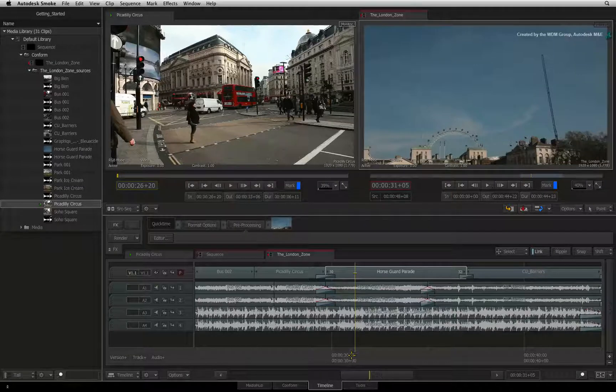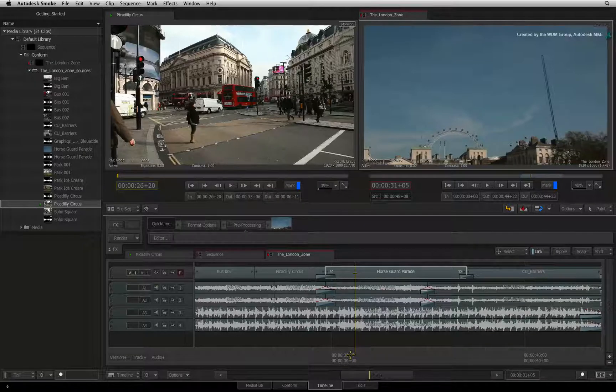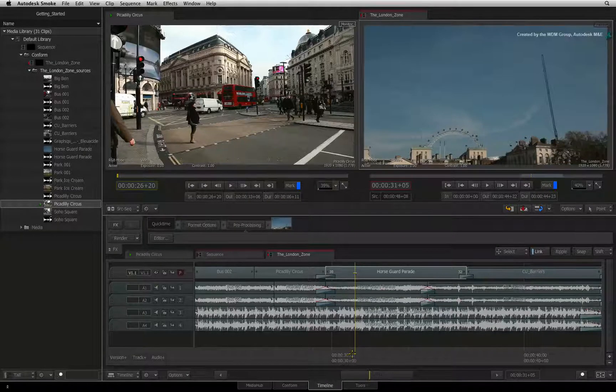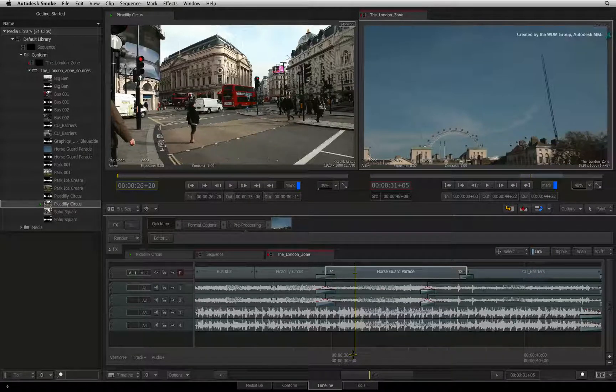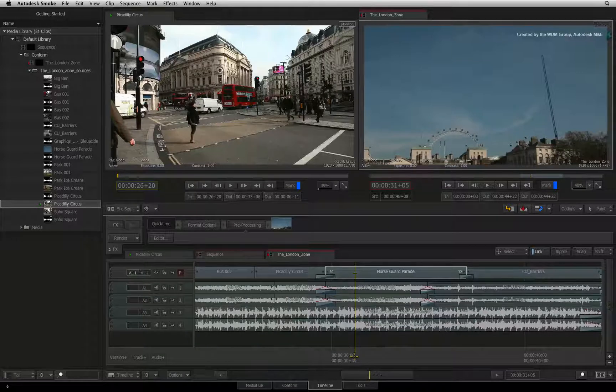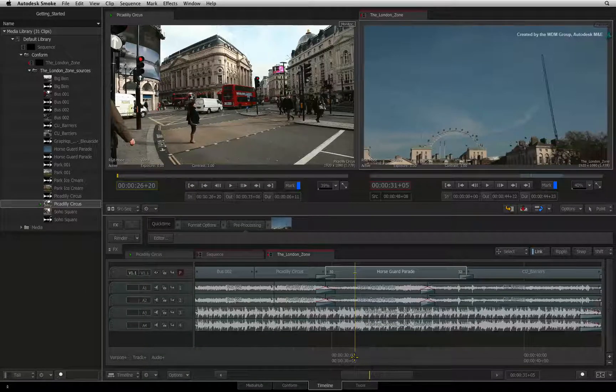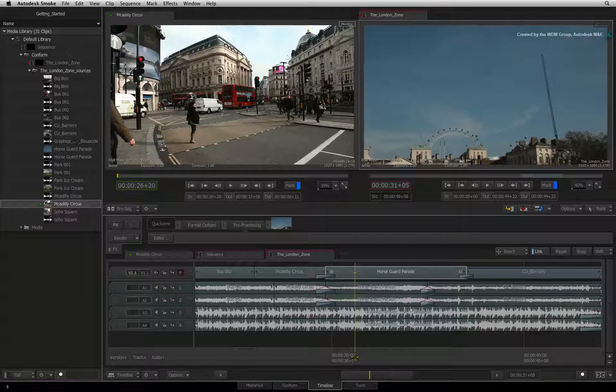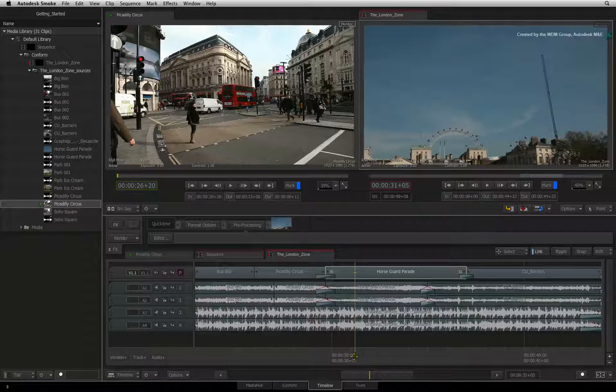The first function you may want to perform when working in the sequence is to create a cut or splice, also called ADD-EDIT or BLADE TOOL in other software.